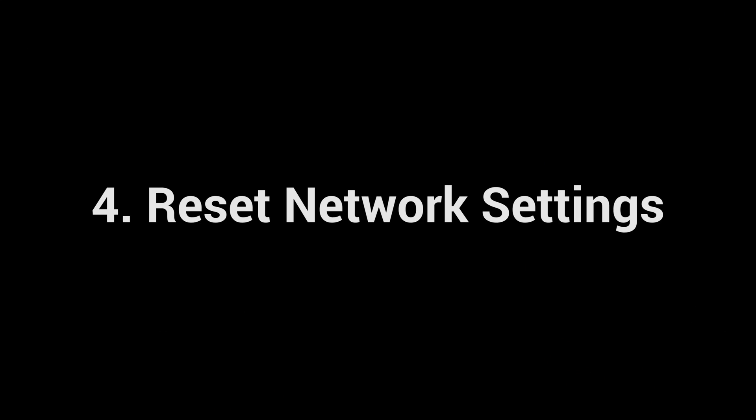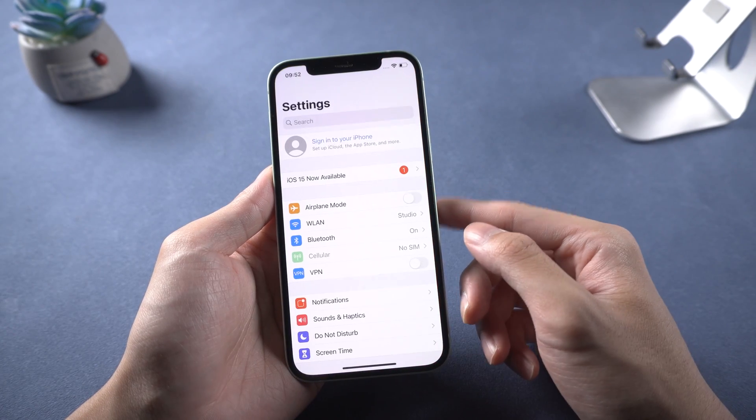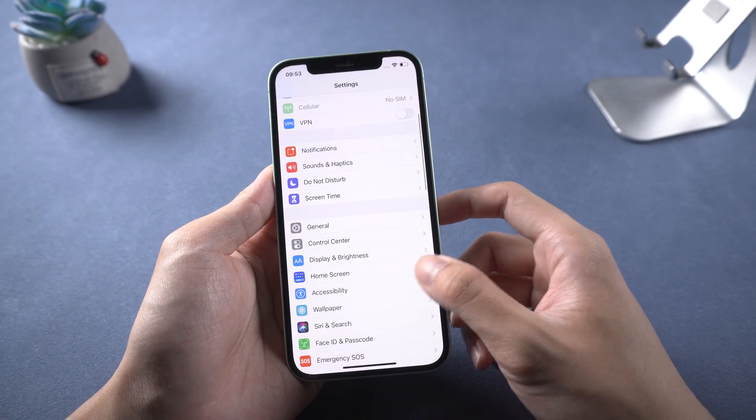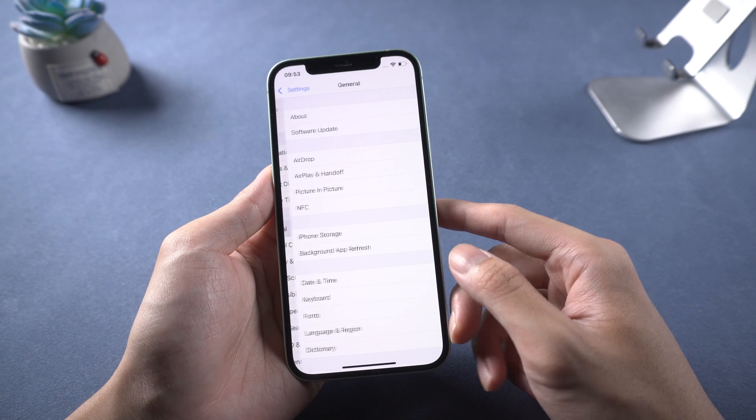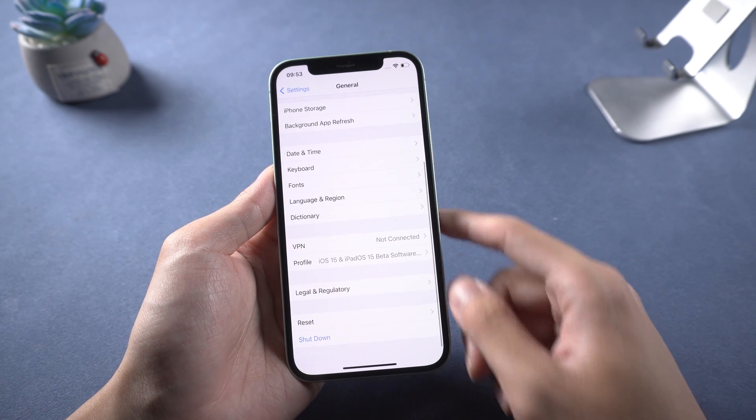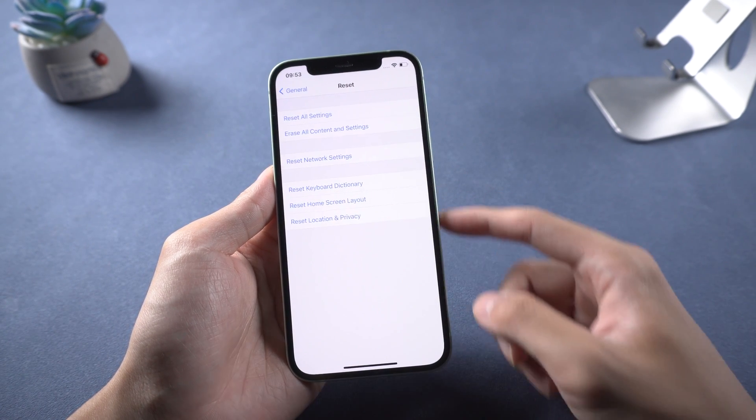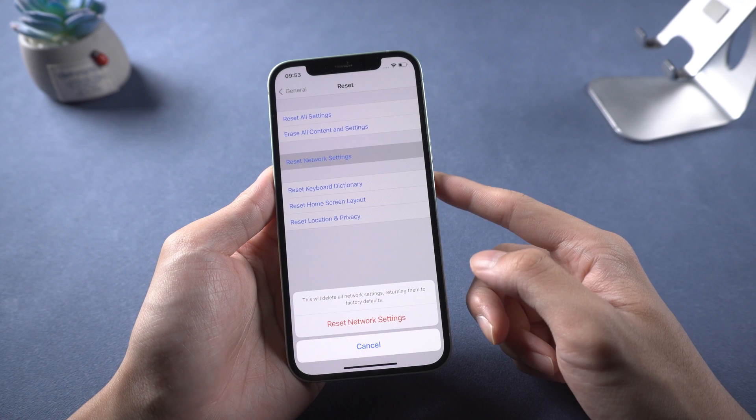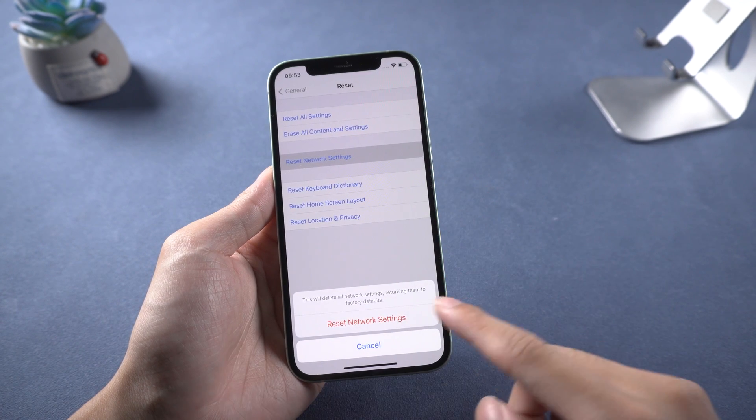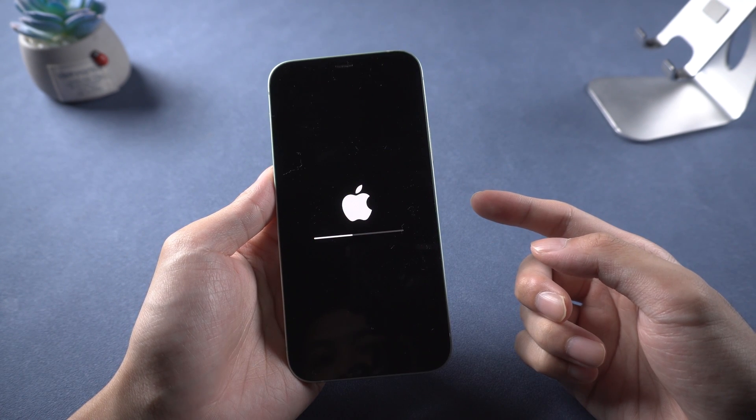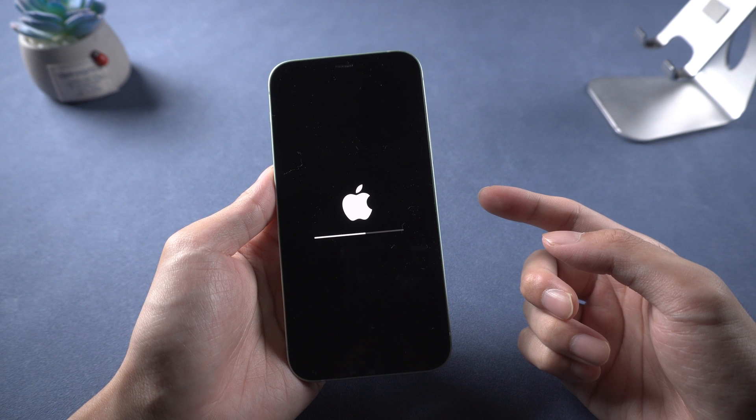Fourth, reset network settings. Go to settings, general, find reset and choose reset network settings. It will restart by itself and all networking as new settings.